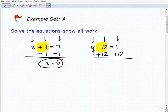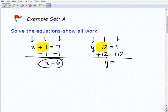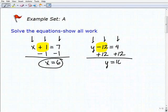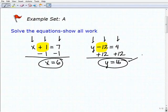Adding down: y plus nothing is y. Negative 12 plus 12 is 0. And then 4 plus 12 is 16. So y equals 16 is the solution to that equation.